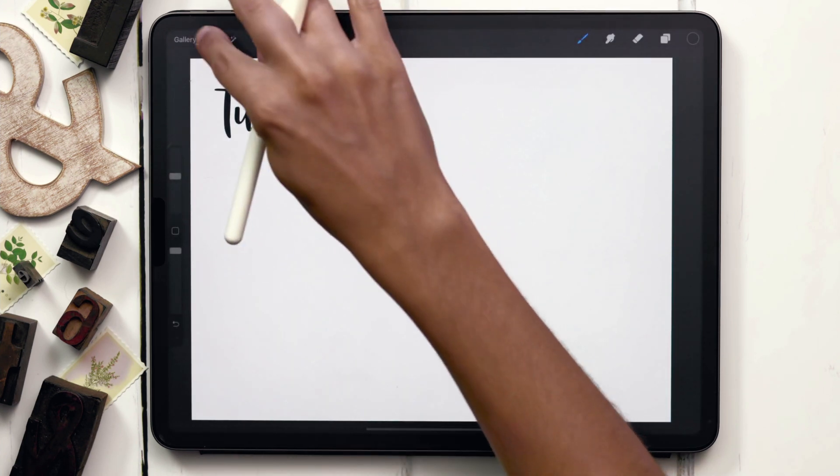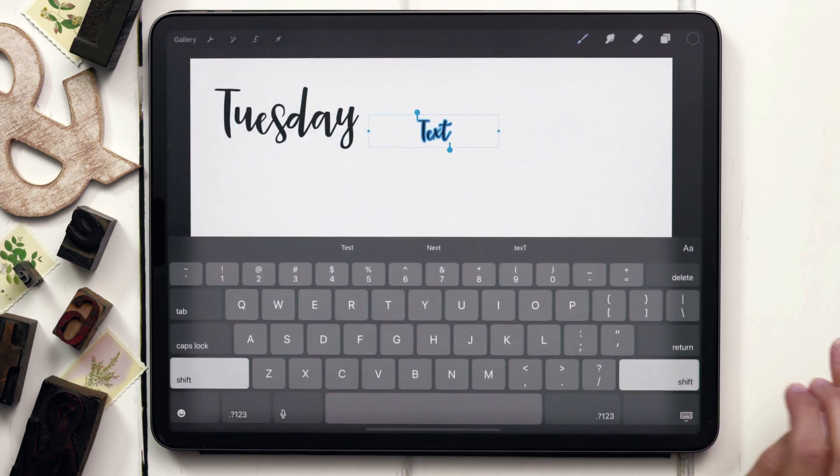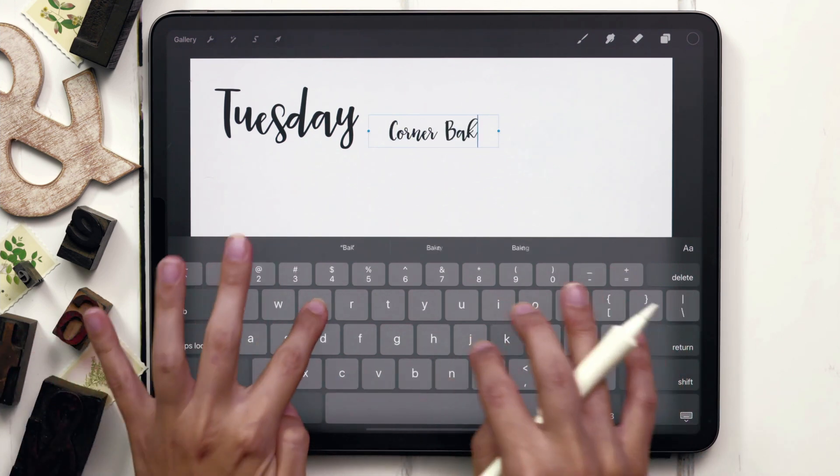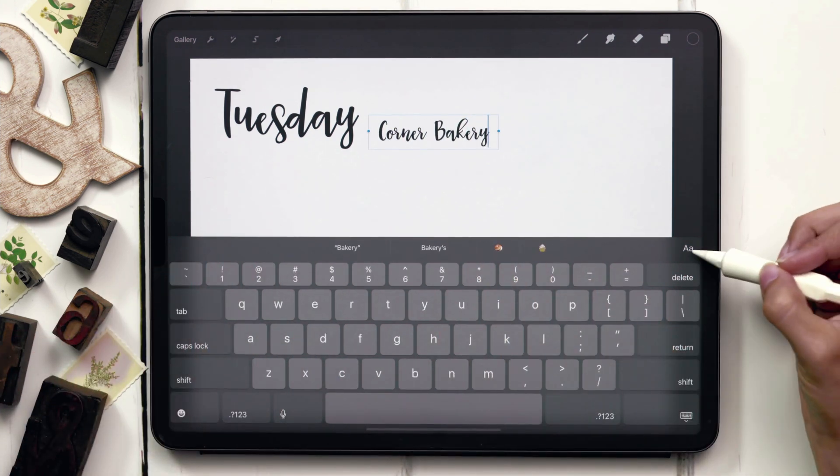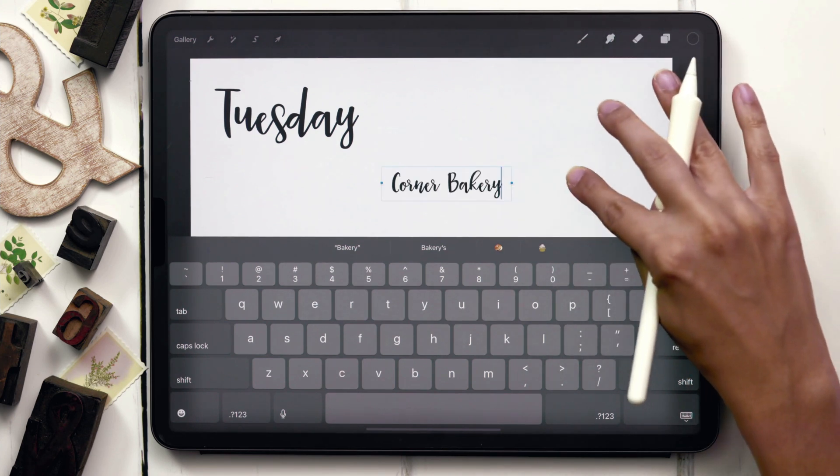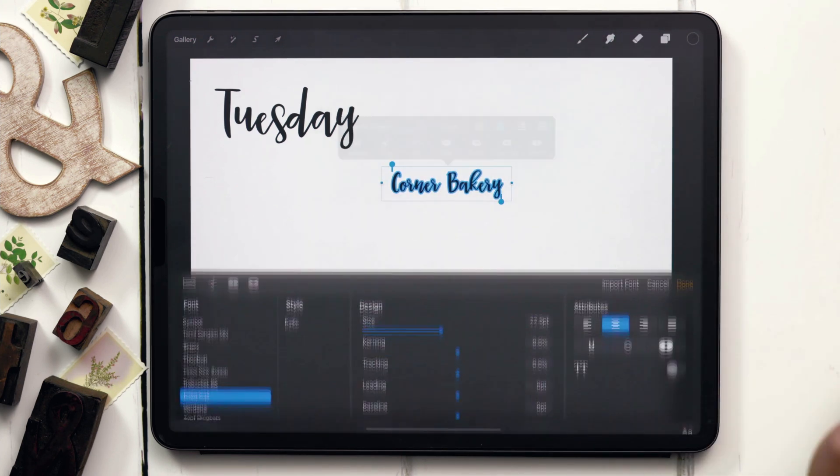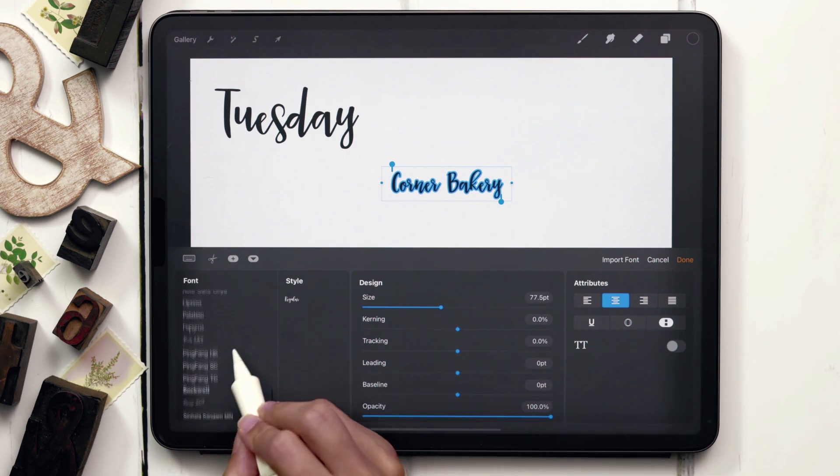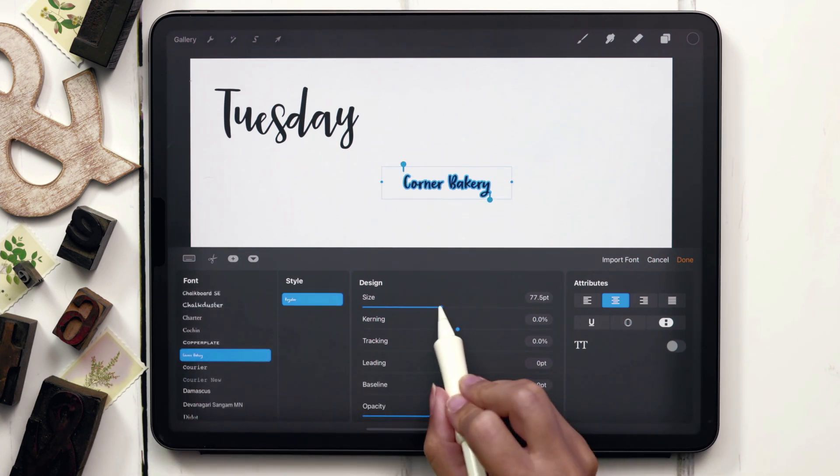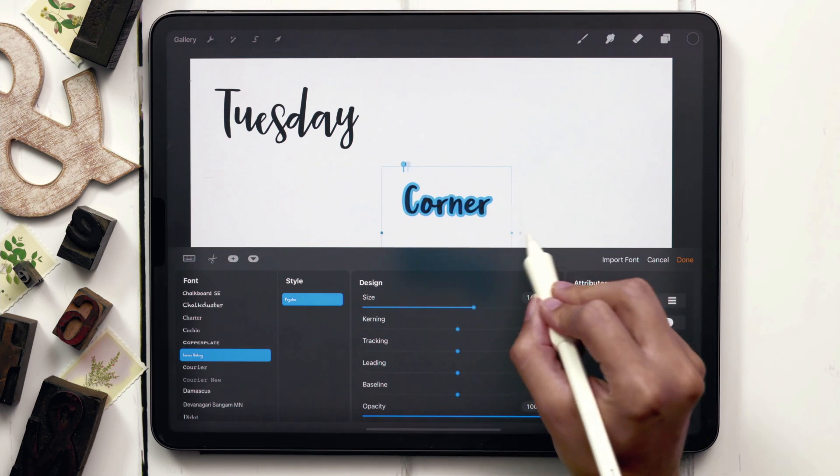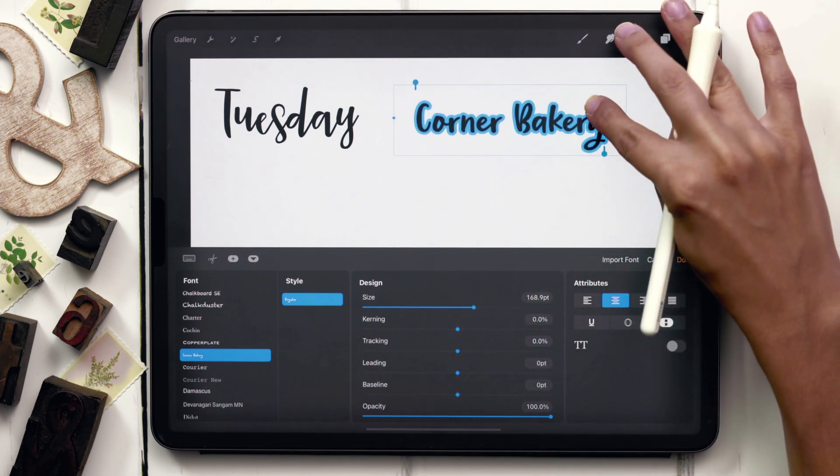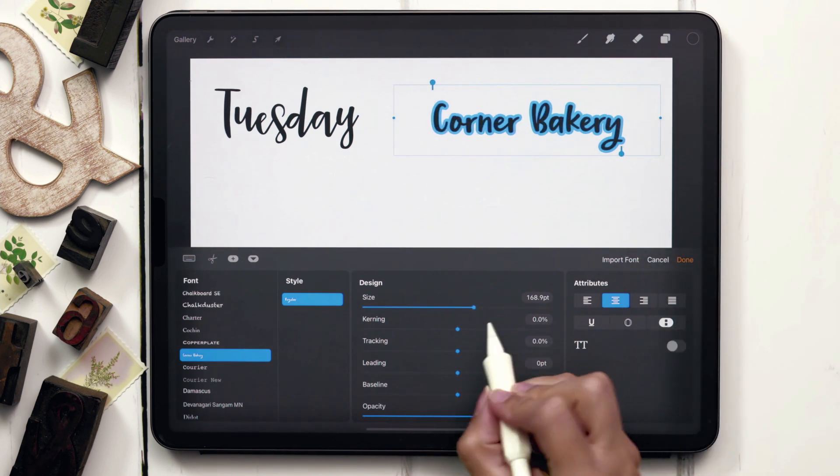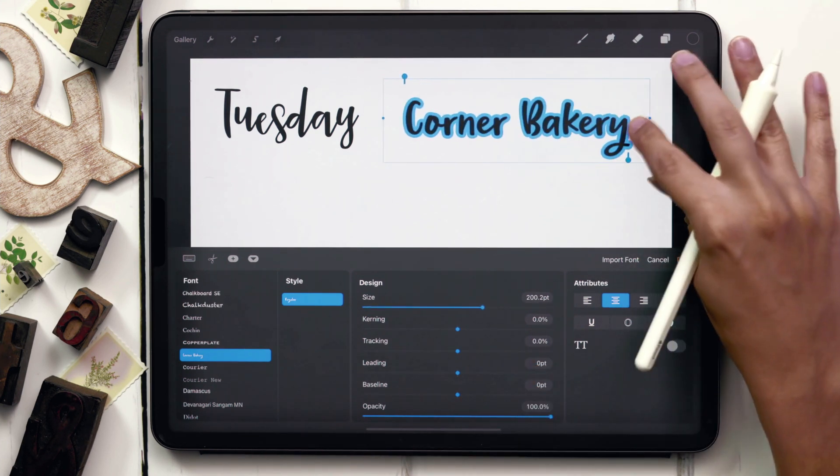Once again, we're going to set some typeable text. I'm just going to write out Corner Bakery. This is still the Tuesday Script font. In order to change this to the Corner Bakery font, we first need to select all of our text. Double tap on the text, hit the double A icon, and now we can scroll through our font list until we find Corner Bakery. Tap on Corner Bakery, and now we have set that text in the Corner Bakery font that we just downloaded, unzipped, and installed. And then you can adjust its appearance however you would like.